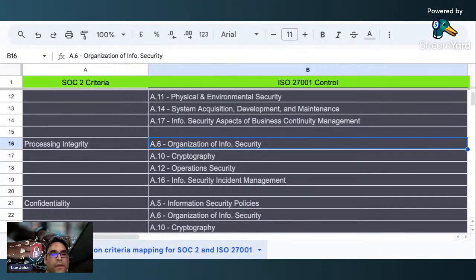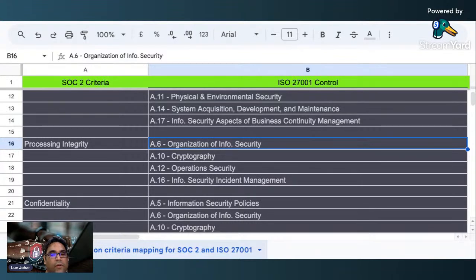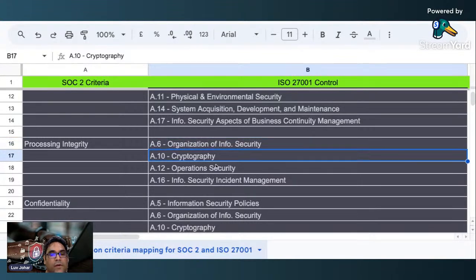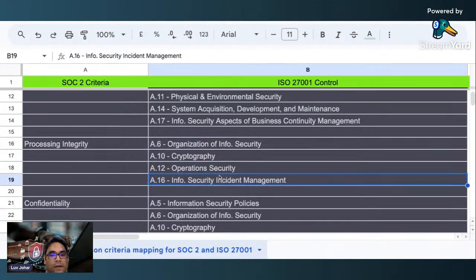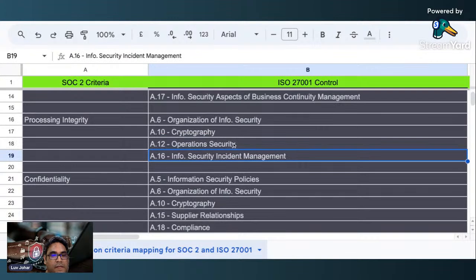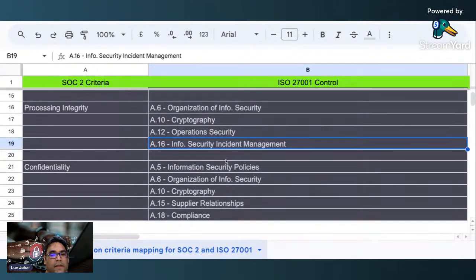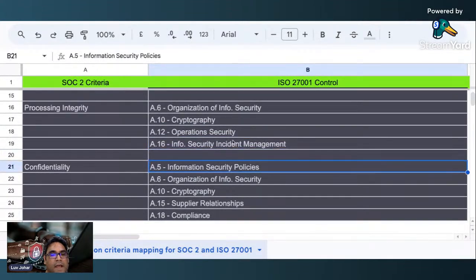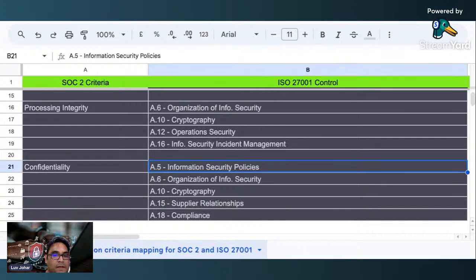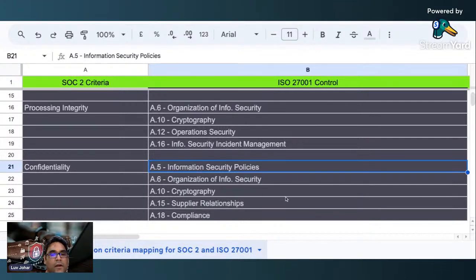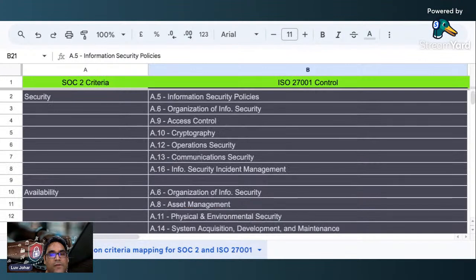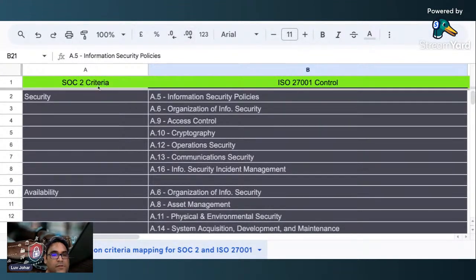Here you have process integrity with 8.6, 8.10, 8.12, and 8.16. Then you have confidentiality where you have 8.5, 8.6, 8.10, 8.15, and 8.18. These are different controls of ISO 27001, and here is a SOC 2 criteria mapping for you.